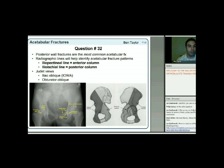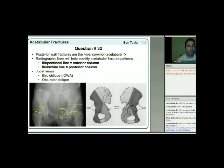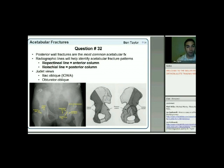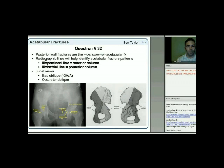The iliopectineal line is your anterior column; the ilioischial line is your posterior column. Any interruption means that column is involved. The Judet views (iliac oblique and obturator oblique) give a better picture. A useful mnemonic: iliac oblique shows anterior wall and posterior column; the other two are on the obturator oblique.